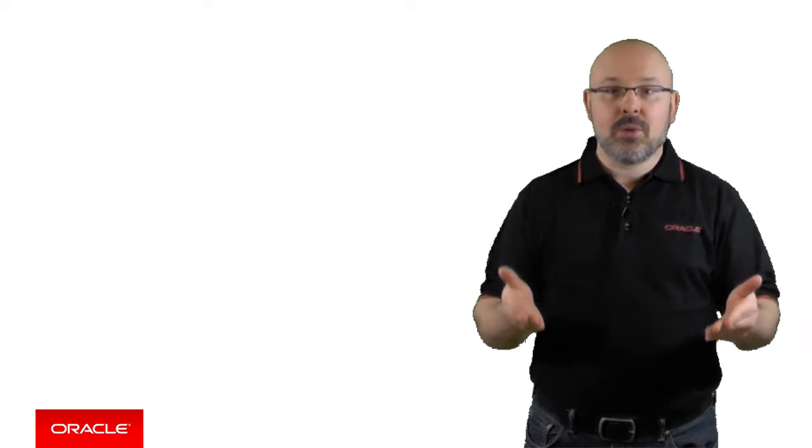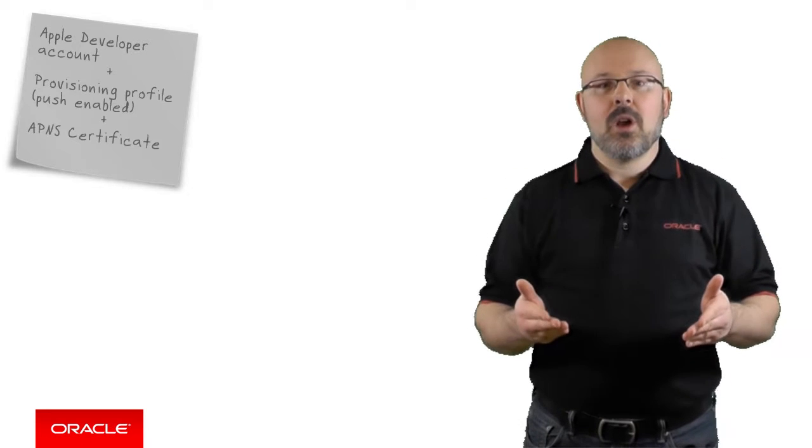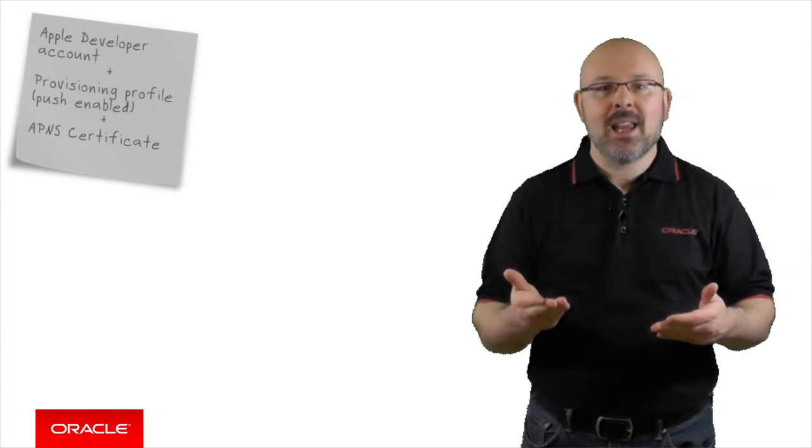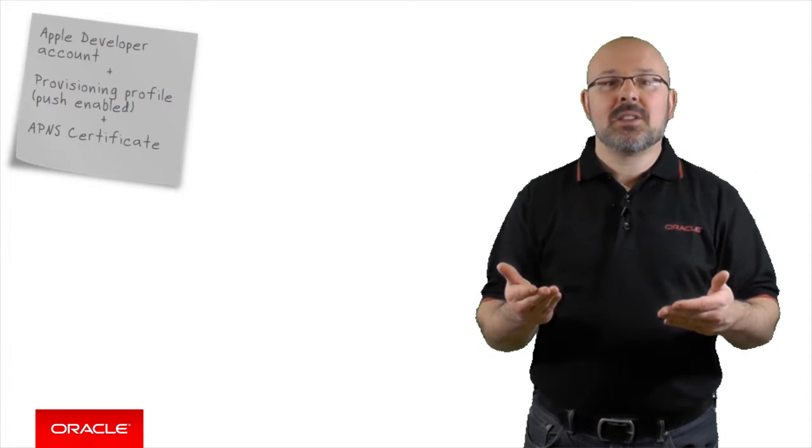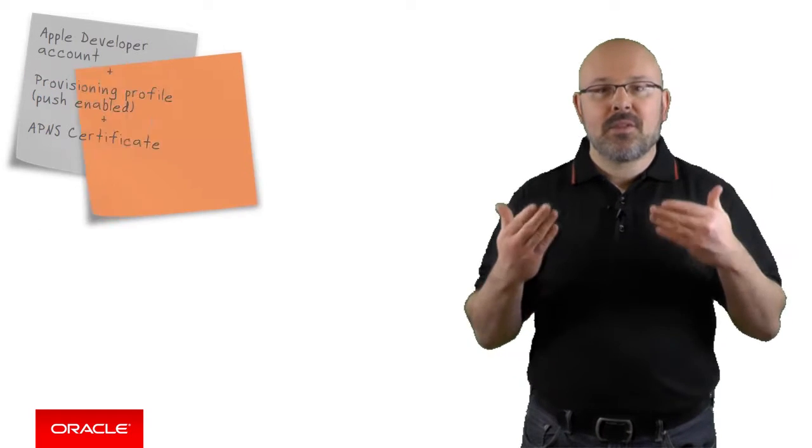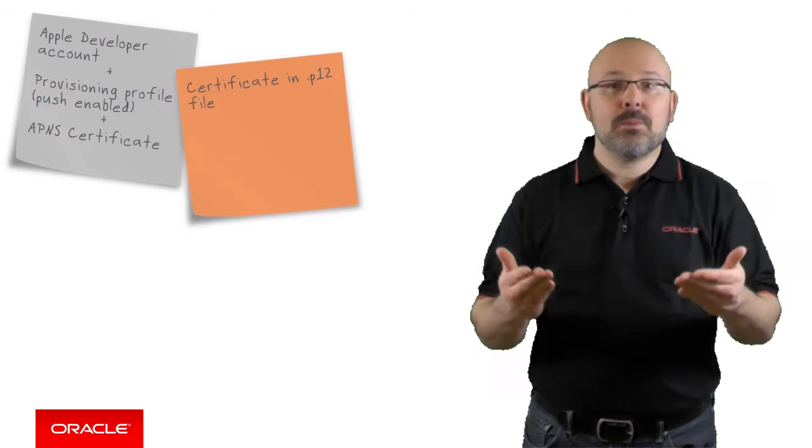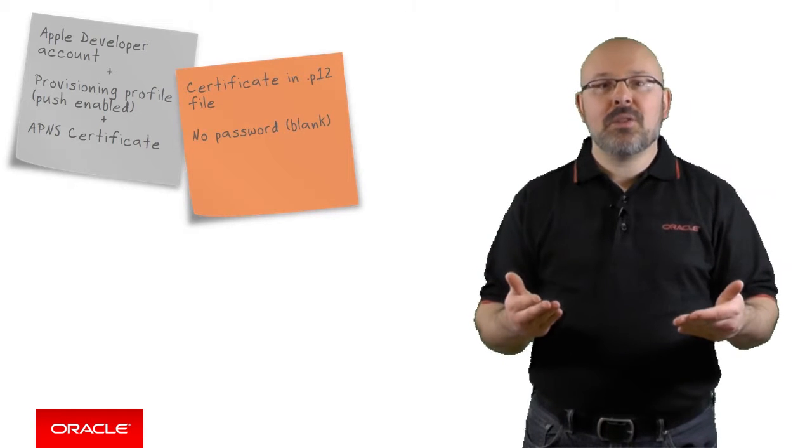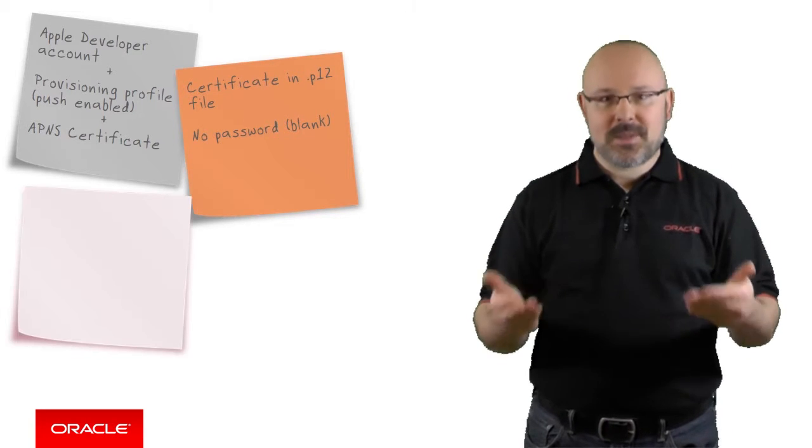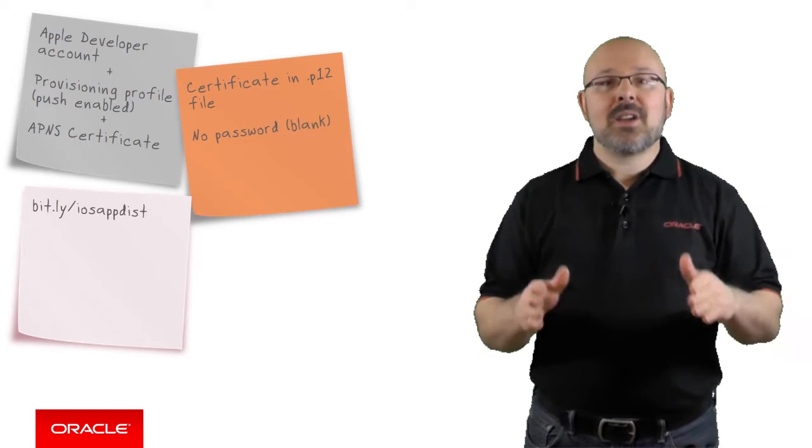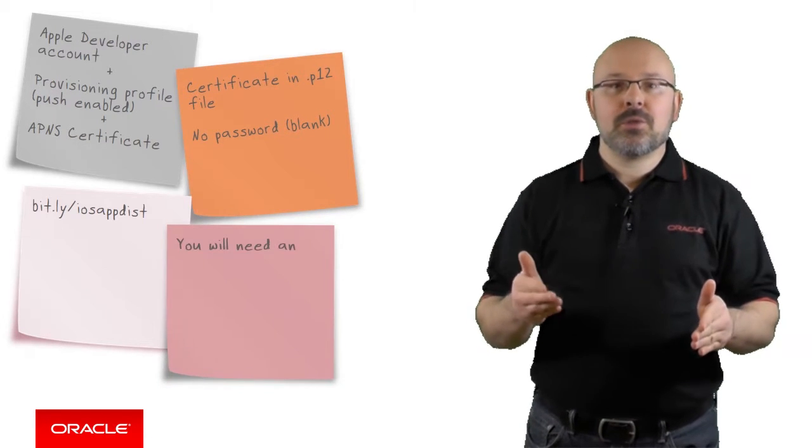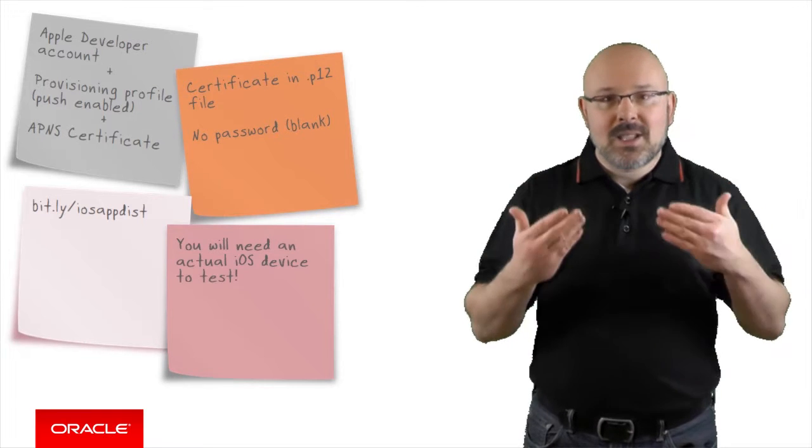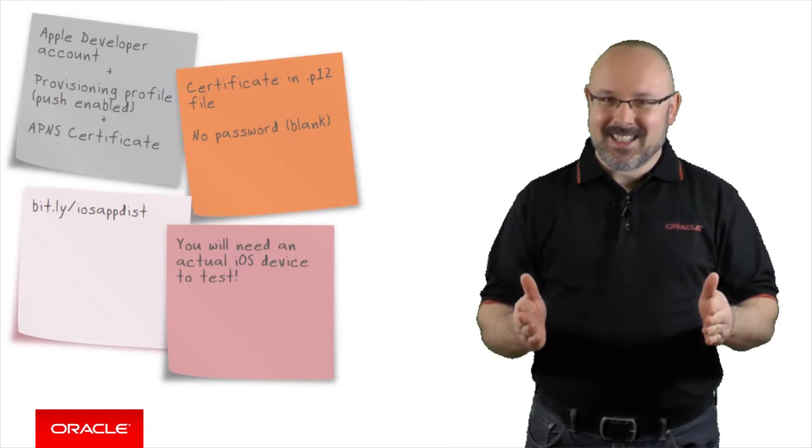In the case of Apple, you need to have an Apple developer account or enterprise account. You then access the Apple Developer Center in order to enable push notifications in your app's provisioning profile and create a dedicated APNS digital certificate. MCS requires the certificate to be embedded in a P12 file not protected by a password. Please note, you will need to have an actual iOS device in order to test your application because the iOS simulator cannot receive notifications.